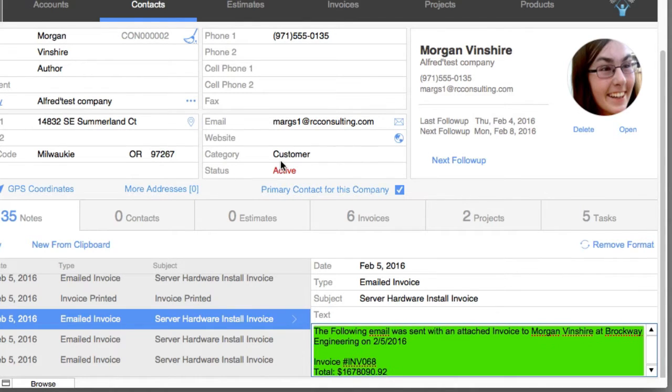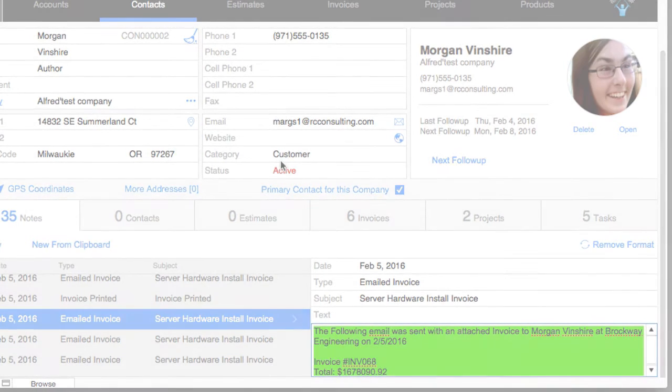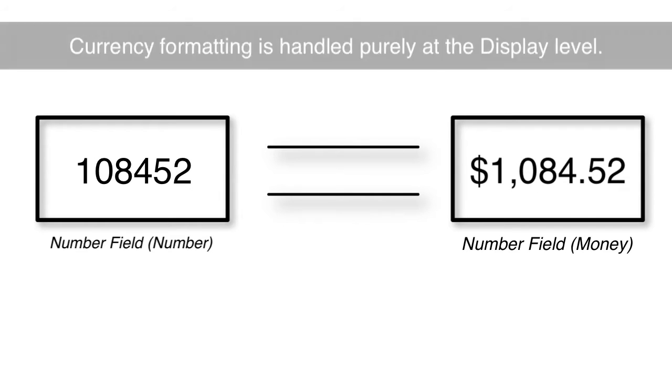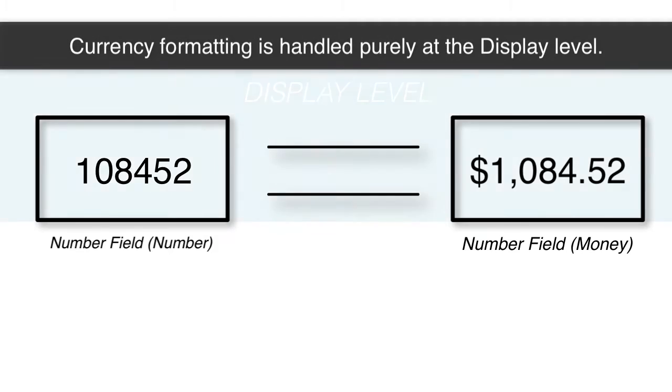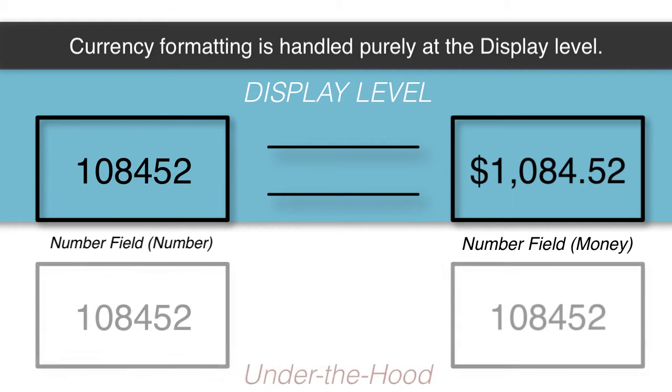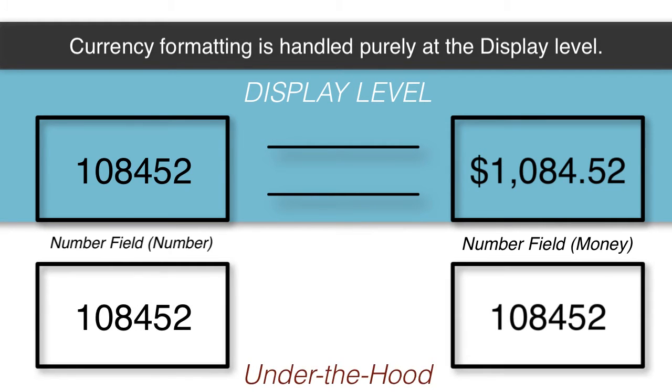Remember down deep in the FileMaker platform there's no difference between a number field which is a number and a number field which is money. The formatting for money is something that's handled purely at the display level or at the layout rendering level. It's tacked on the screen visually for your personal satisfaction but down deep in the system there is no currency or commas or any of that kind of stuff, it's purely a number.